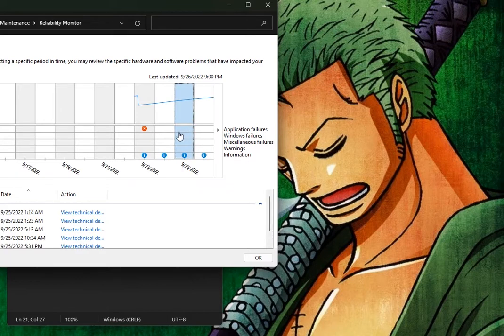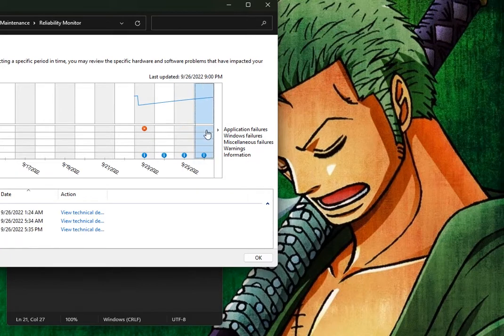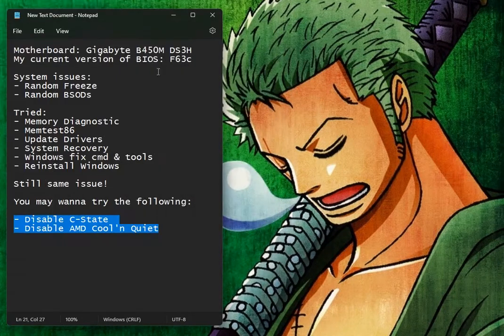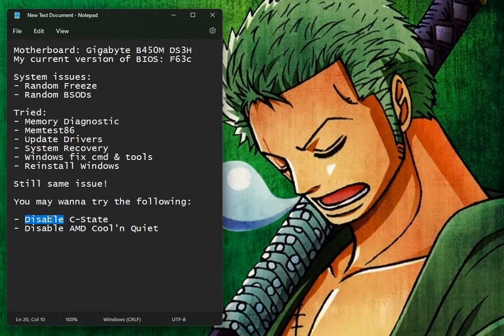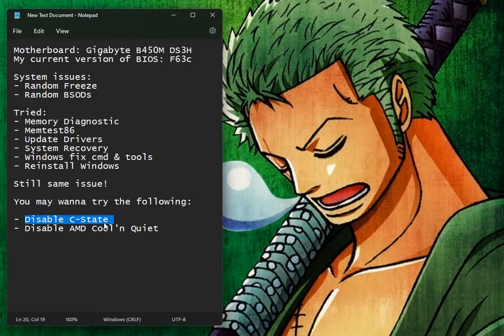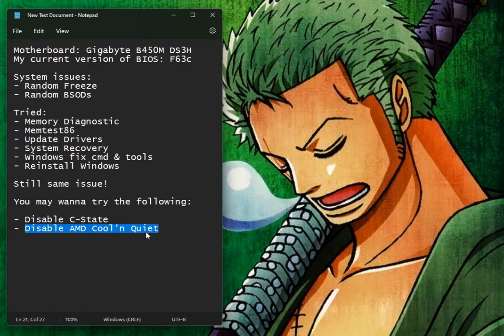The solution: you just have to disable C-State, and I'm going to show you how to do it, as well as AMD Cool'n'Quiet. And that's it. You have to disable these two and your system will be good.